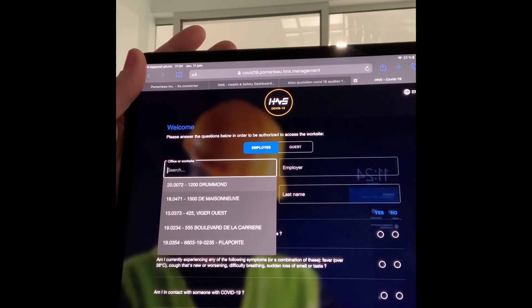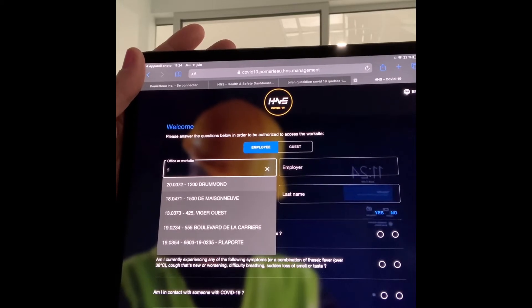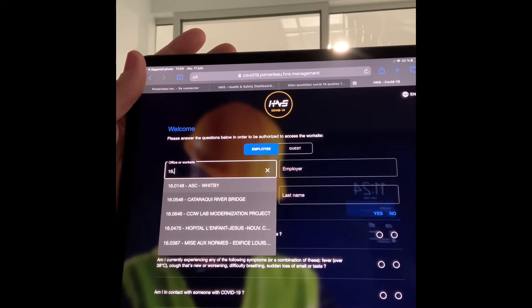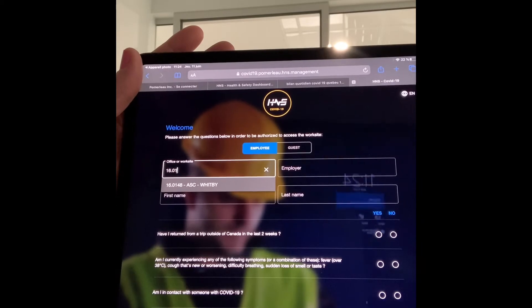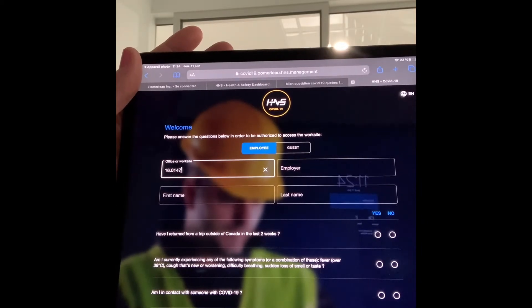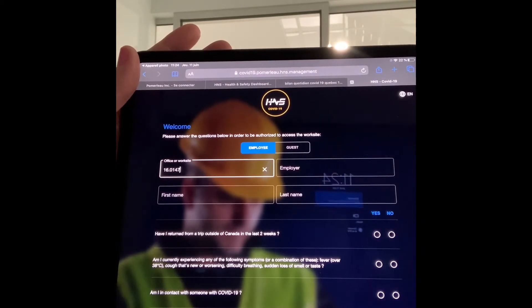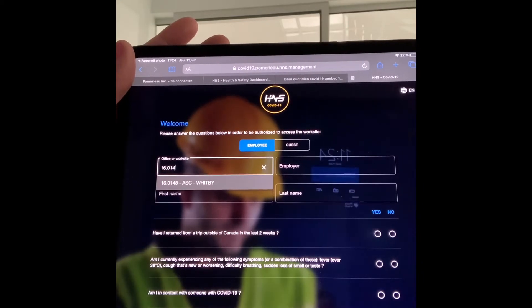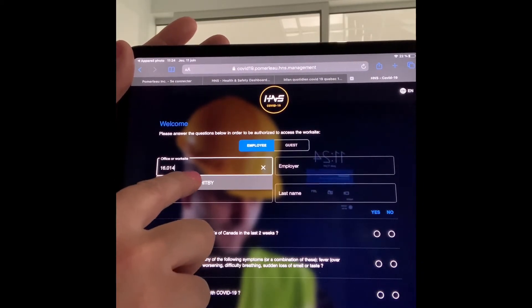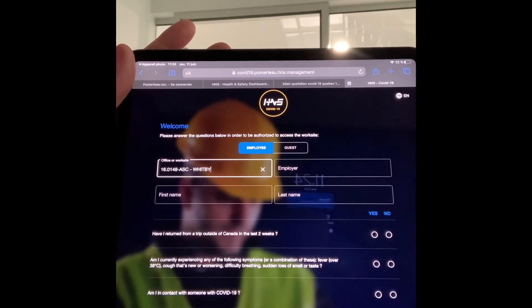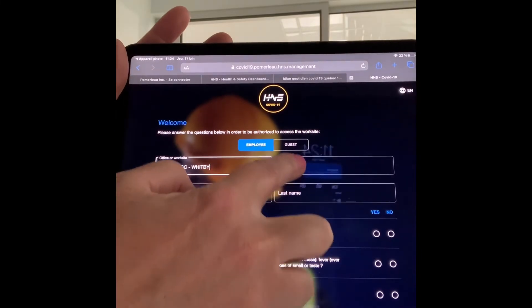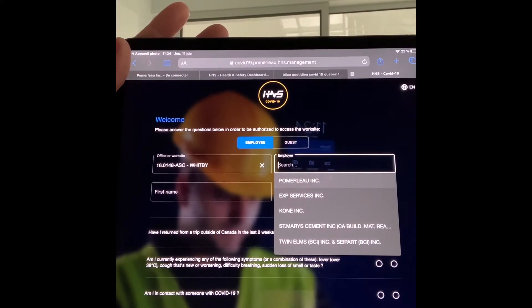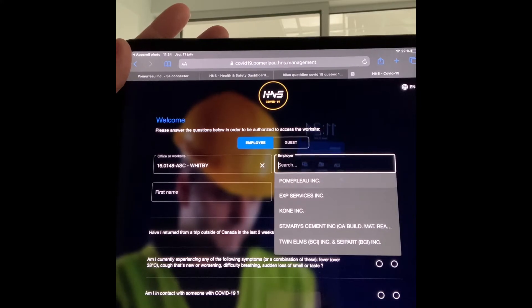So I will type 16.0147. I will then use ASC with B. When I select employer, it's the employers that are in the job site details.